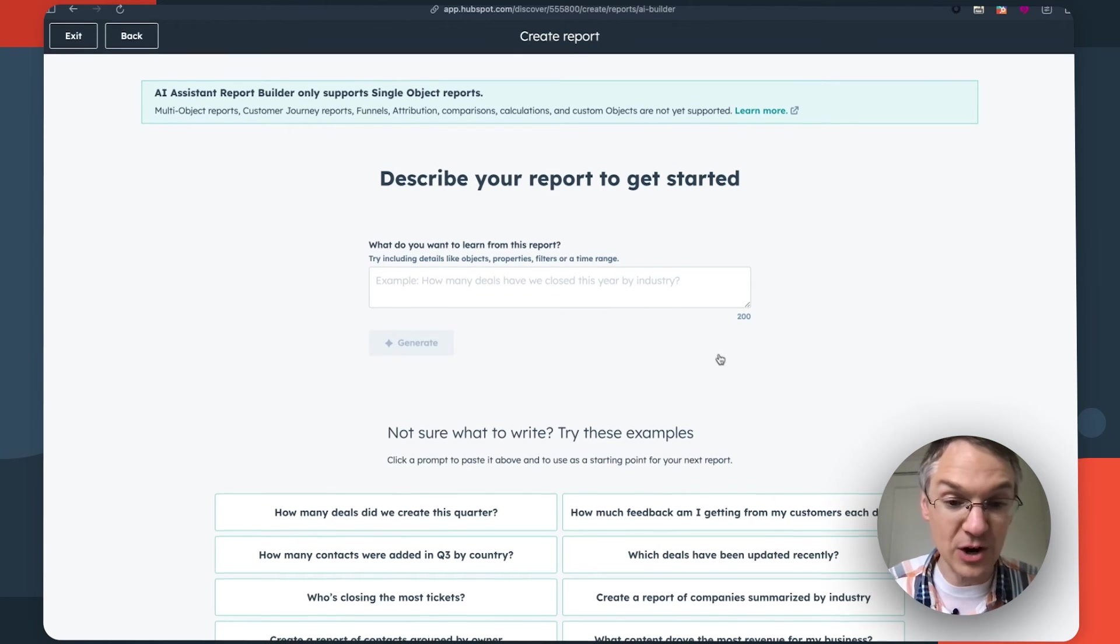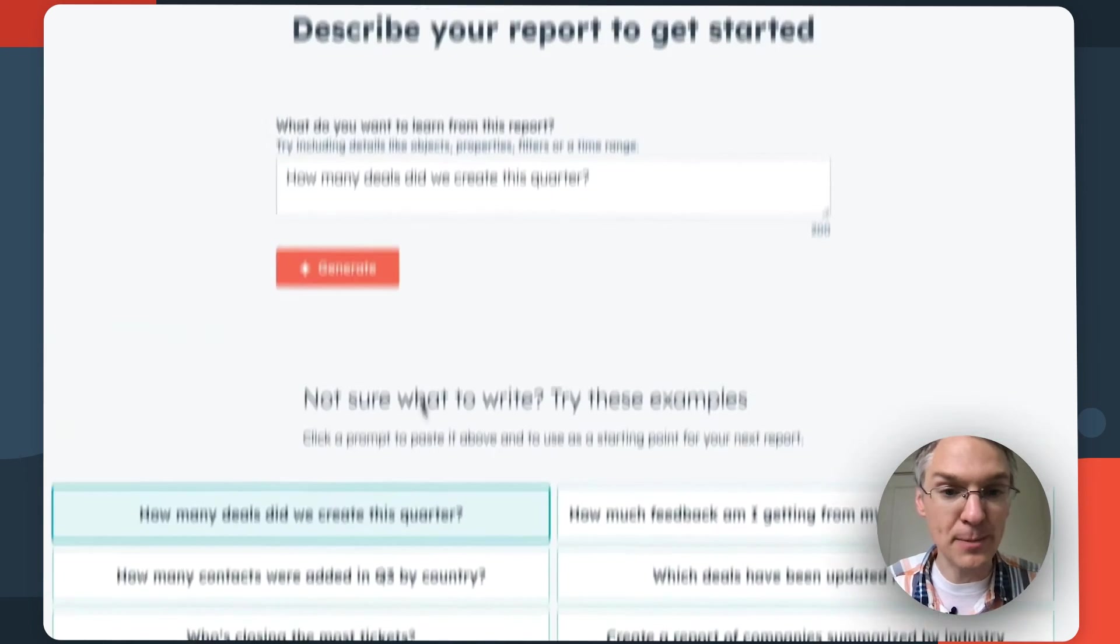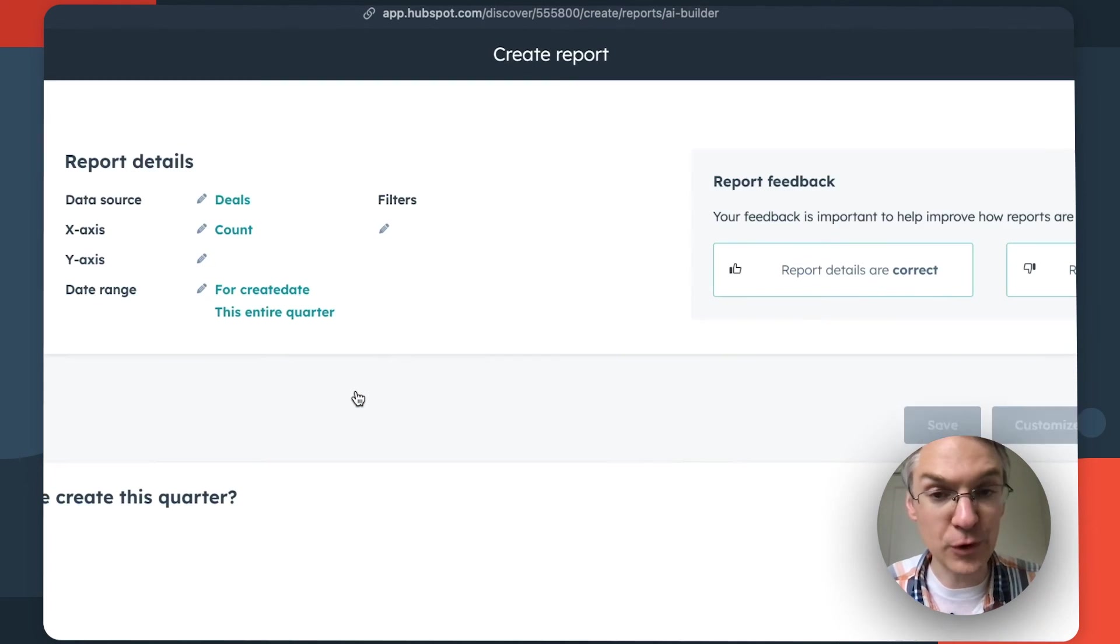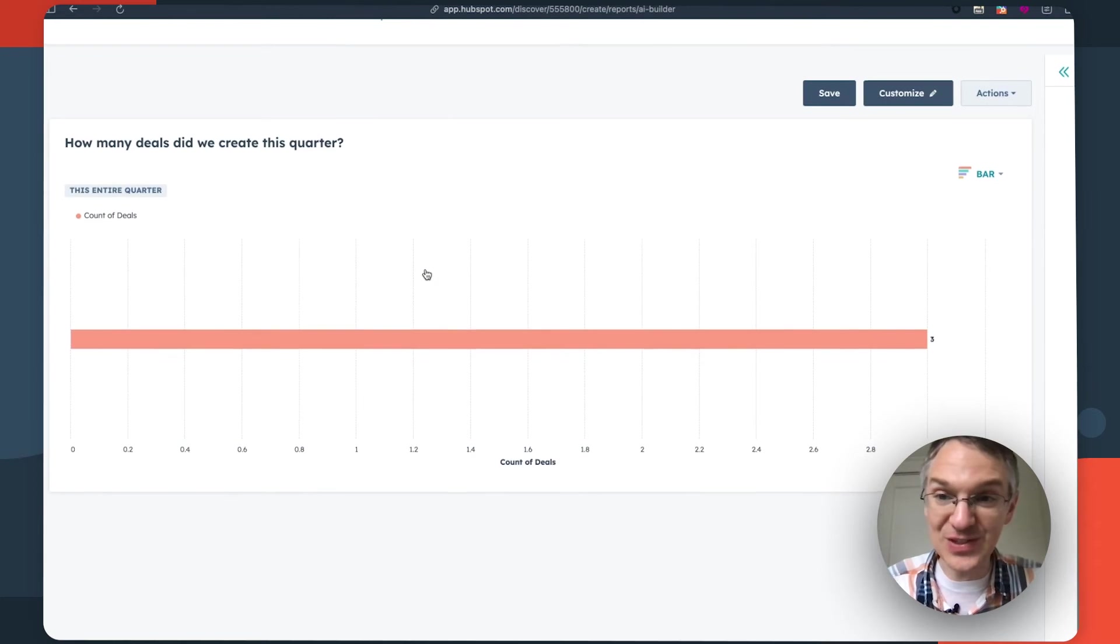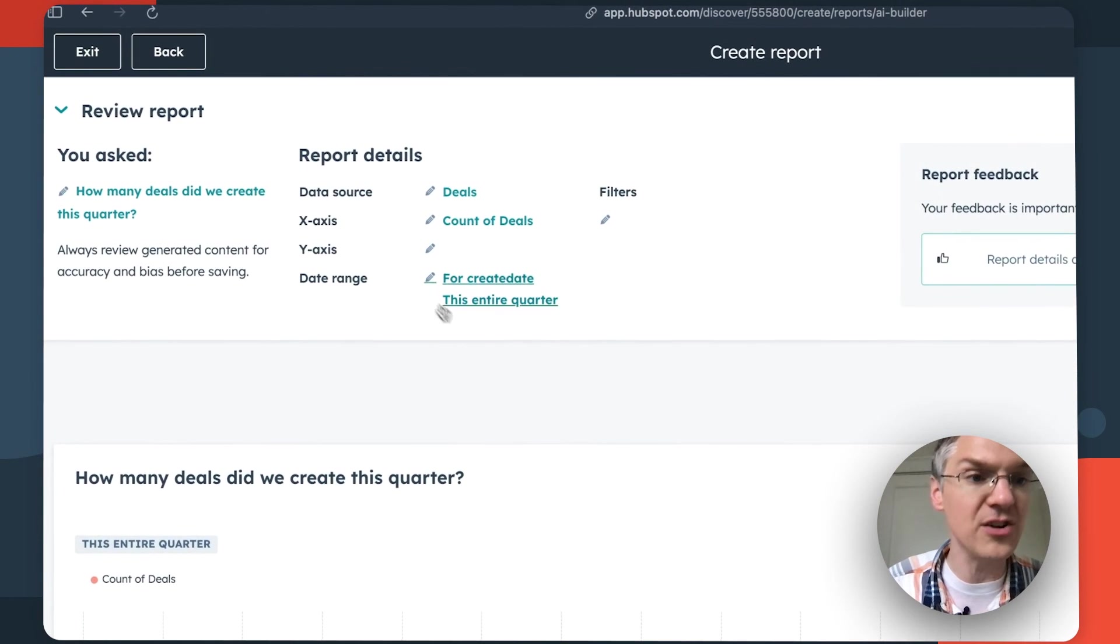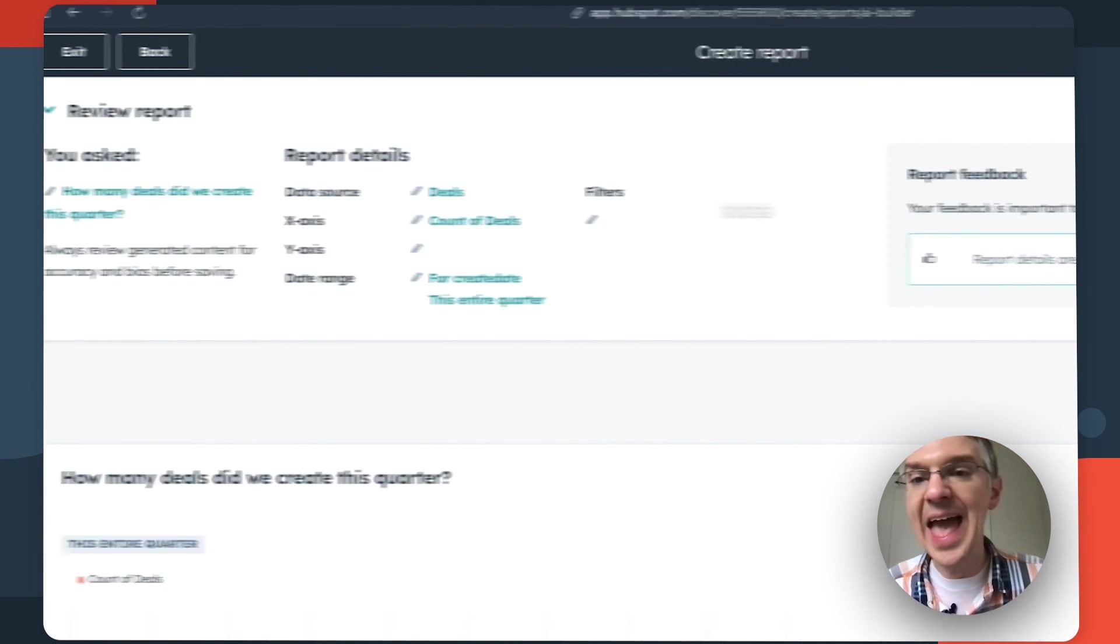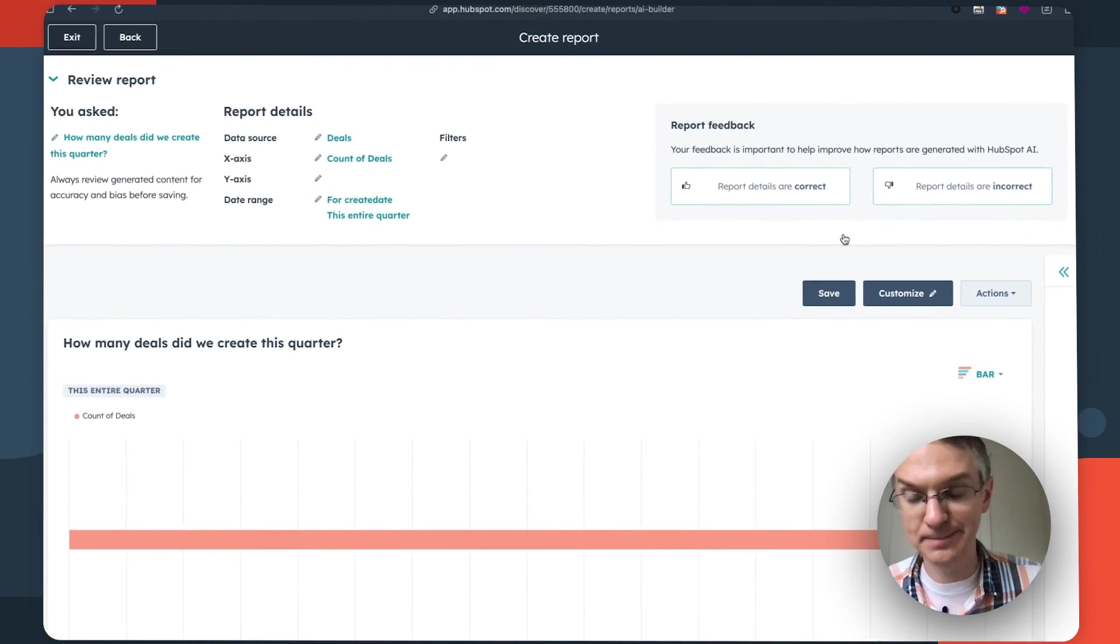It thinks for a minute and then you get a report that hopefully gives you the information you're looking for. You can see the details of the report here, you can edit your prompt if you would like, and you can give it feedback to help it get smarter over time. This is going to save you a lot of time when you're building reports. No more hunting around for data sources, just tell the AI what you want and it'll build it for you.